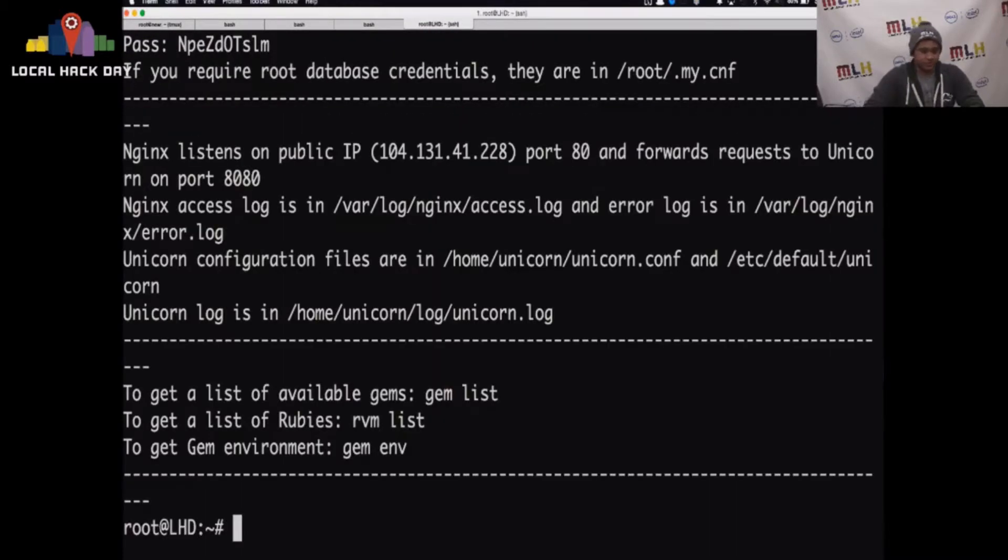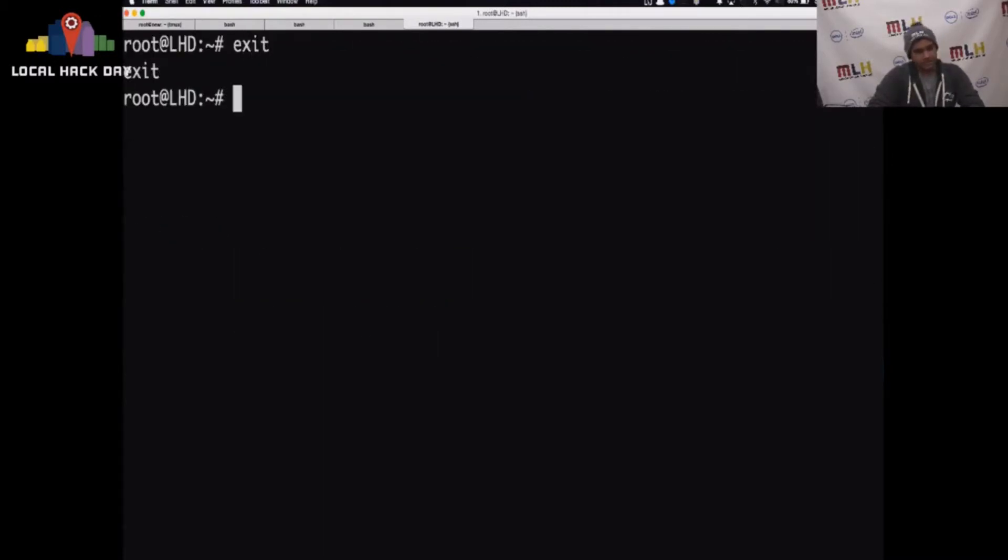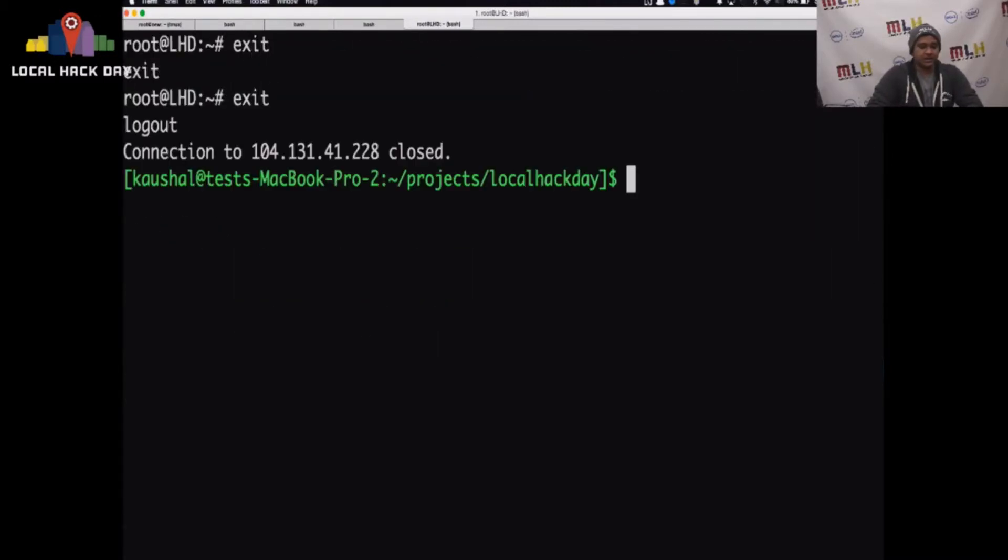You can sudo su. You can log out. I meant exit. Exit again.